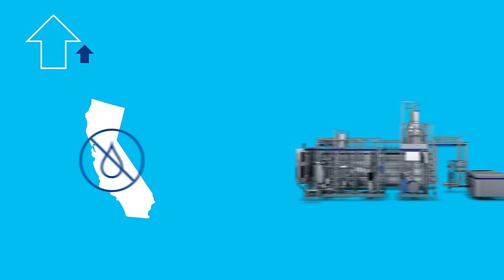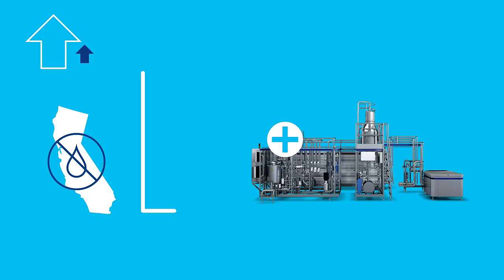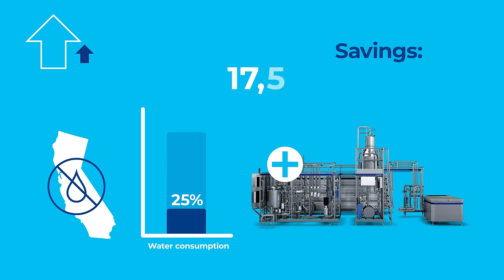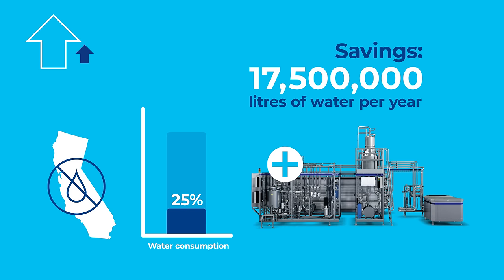By installing the right upgrade kit, it was able to reduce its water consumption to just 25% of what it had been. The company managed to save over 17 and a half million liters of water per year and achieved its goal.